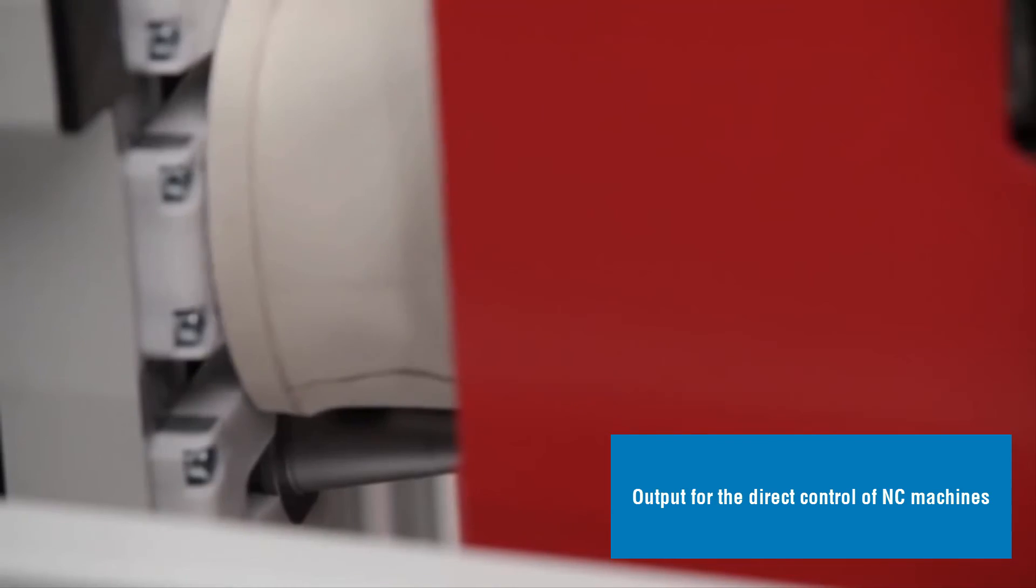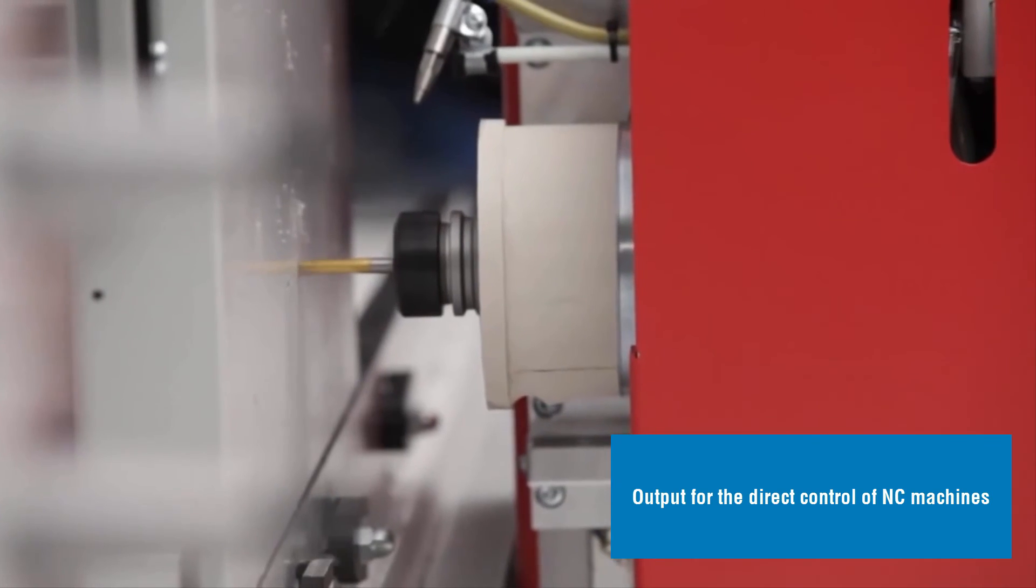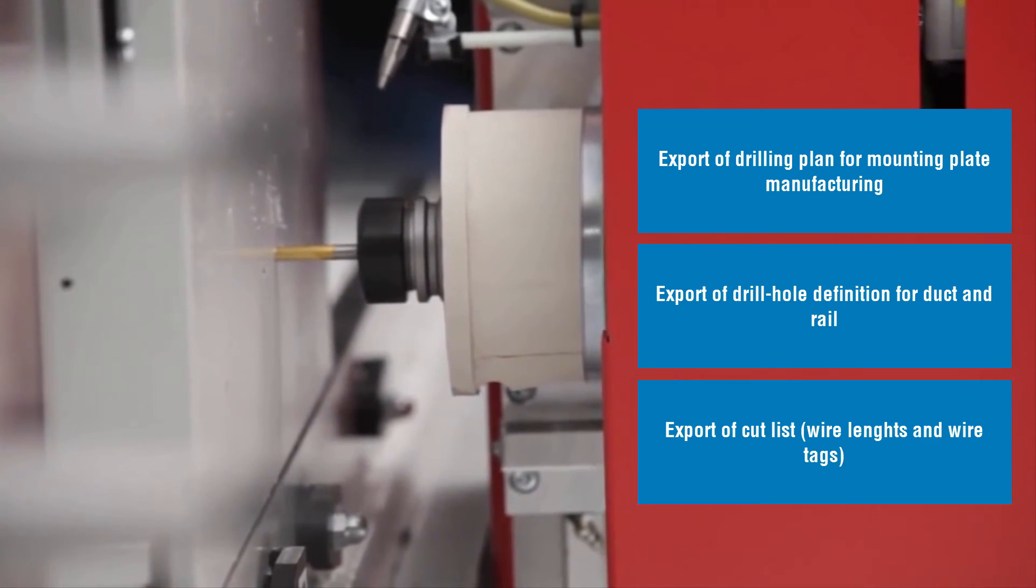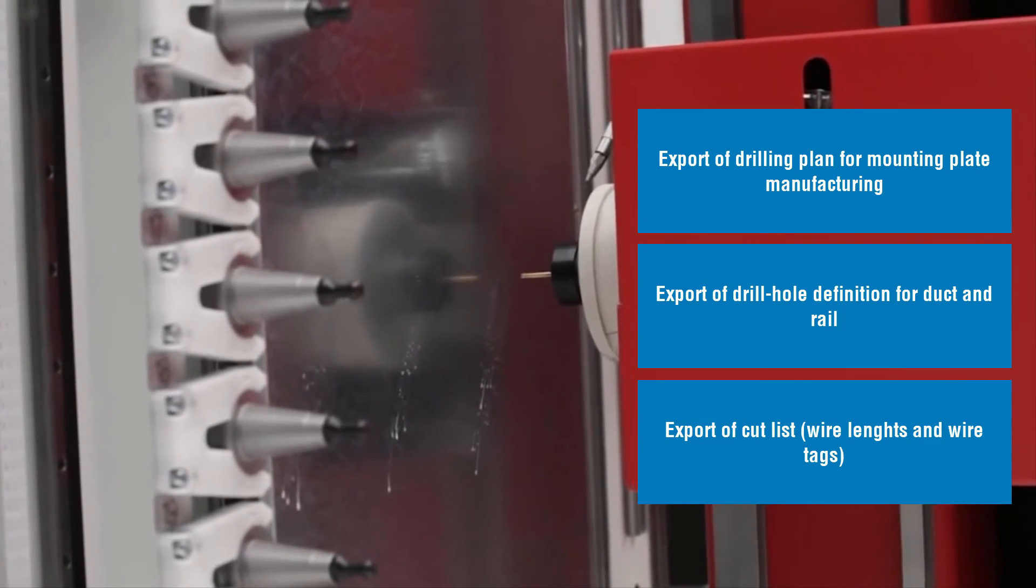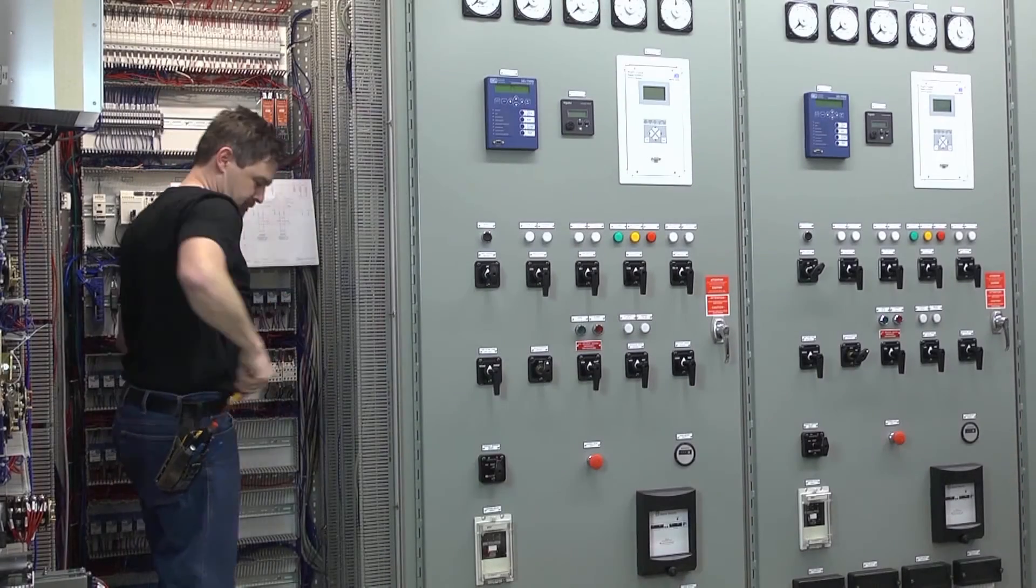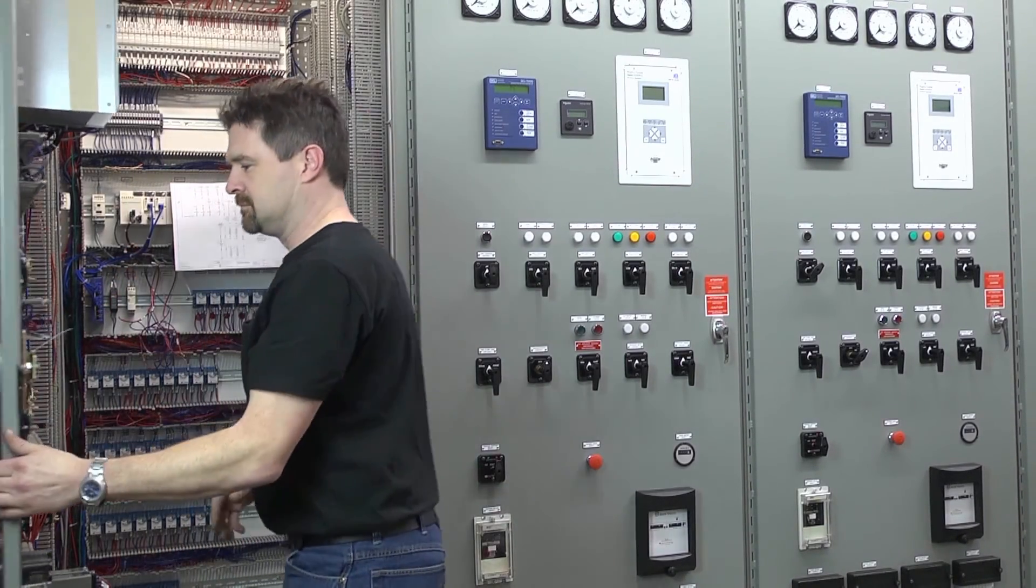At the end of the process, it exports output for the direct control of CNC machines: drilling plan for mounting plate manufacturing, drill hole definition for duct and rail, and a wire cut list with lengths and tags.